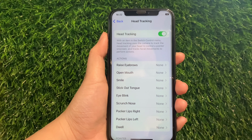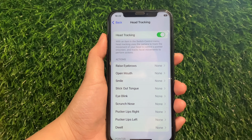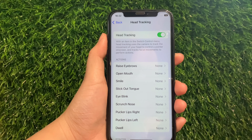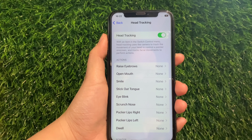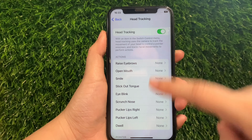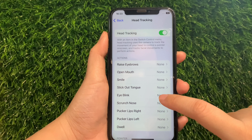Take note that Head Tracking should be enabled or activated for the actions you want to change to appear. Then in Head Tracking, go to the Actions section and tap Eye Blink.